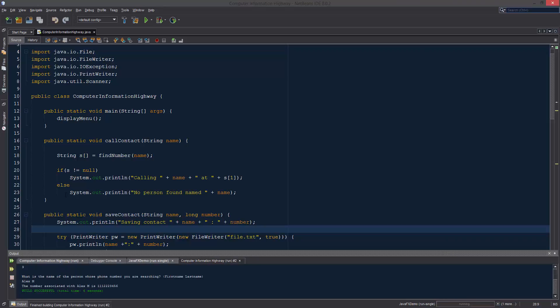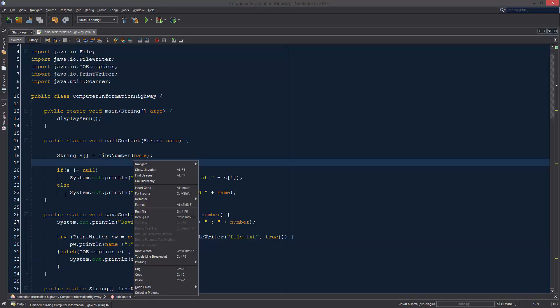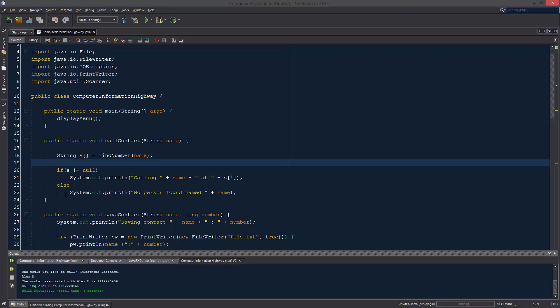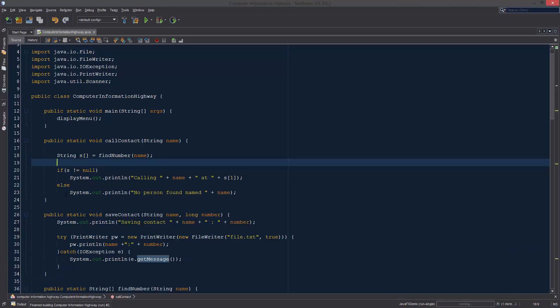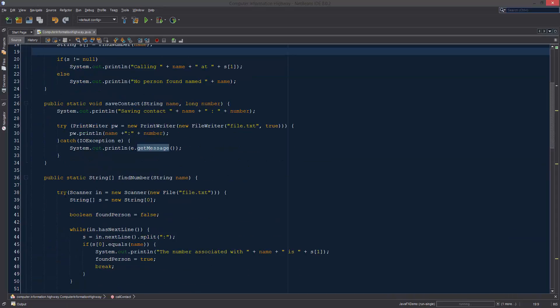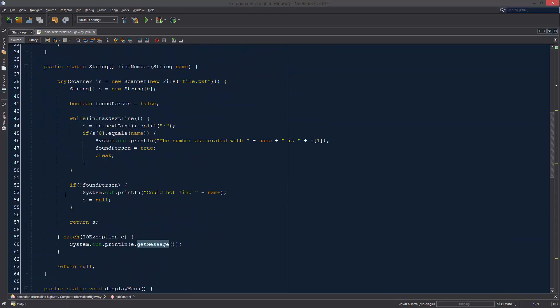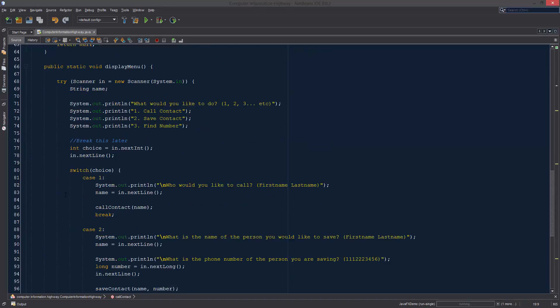Apparently it did find me, good news. Run one more time and we're going to call me.